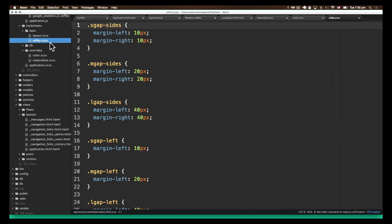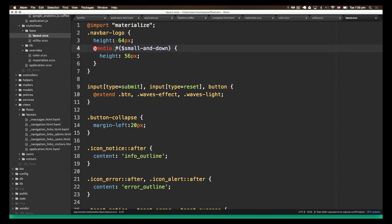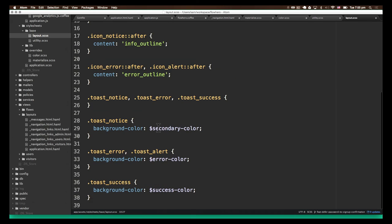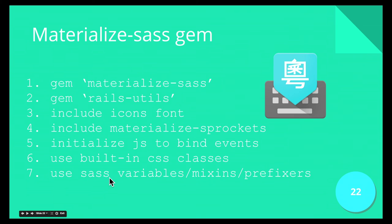You can also use a lot of the SASS variables. All the media queries you used to have to specify in CSS — from which size to which size — you can now use as variables specified by materialize. And all the classes you can apply — for example, 'wave-effect,' which is the ripple effect when you click a button — you can just extend it in SASS. Even down to colors: your primary color, secondary color, all the different colors, you can use them as variables. And that's basically a simple demonstration of how you can use it.